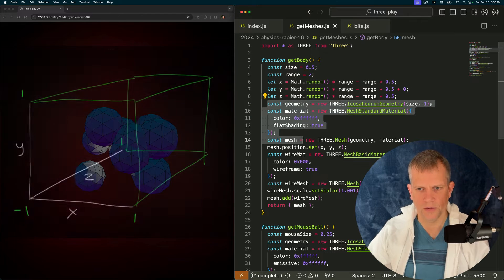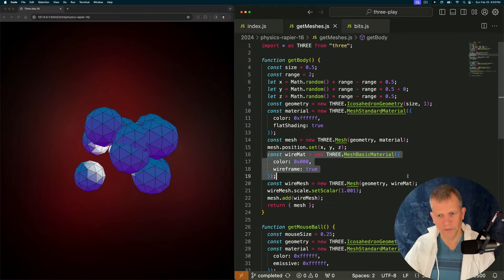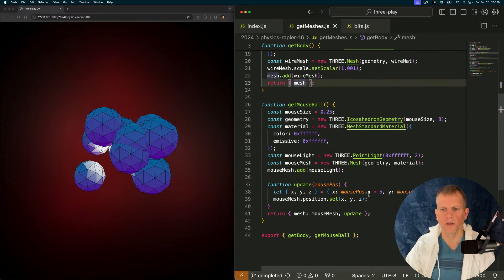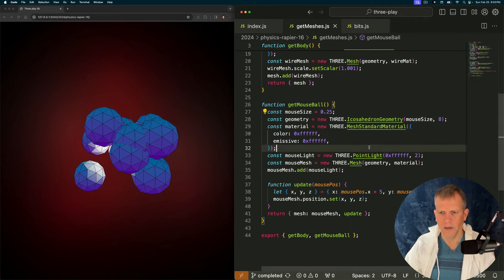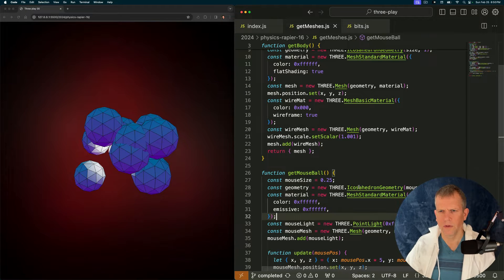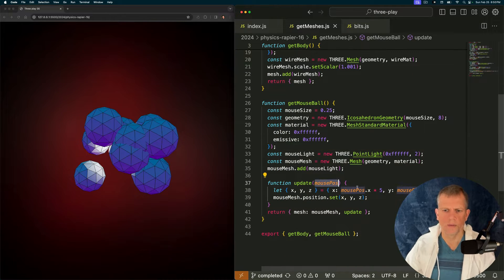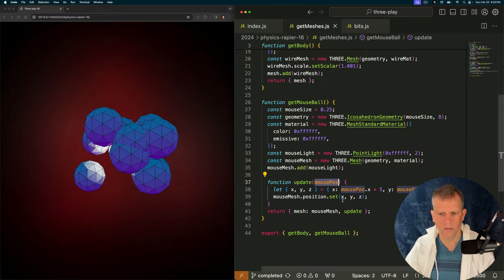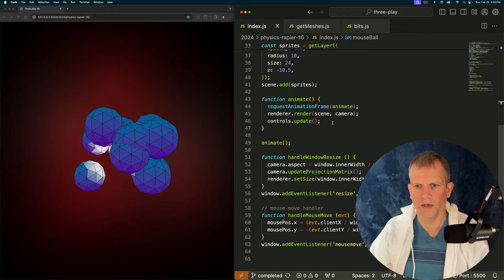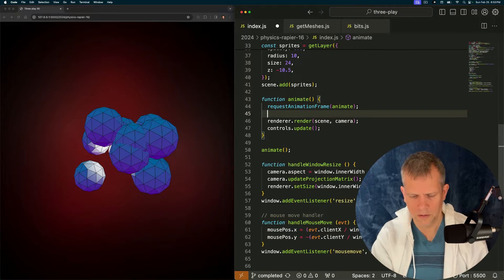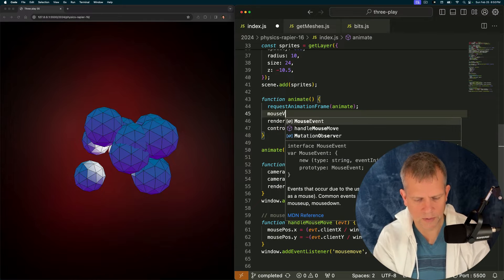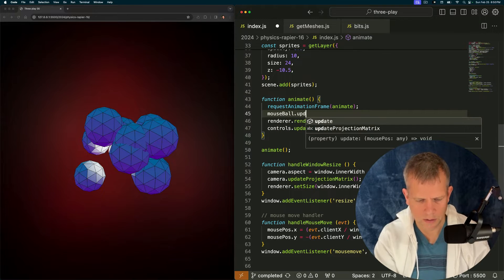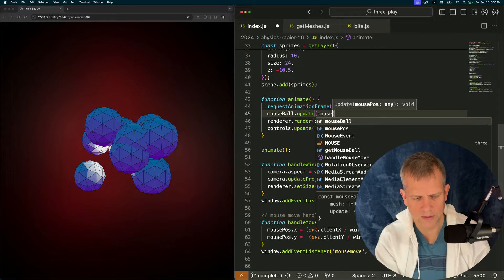I'm gonna make some geometry and then add a wireframe geometry to that and then return that. So that's all that's doing. The get mouse ball is the same thing only let's have an update method too. Only I'm adding this update method wherein it's just moving where the mouse moves. Let's add that update method here and let's call mouse ball dot update and pass in mouse pause.